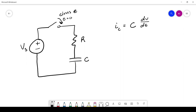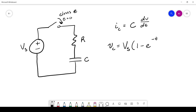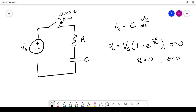Using that relationship we can set up a differential equation to solve for the voltage across the capacitor at any point in time. I'm not going to do the derivation because it's complicated, so I'll just give you the final result. The voltage across the capacitor is: VC = Vs · (1 − e^(−t/RC)), for T ≥ 0. If T is less than zero, VC equals zero because the capacitor isn't charged yet.